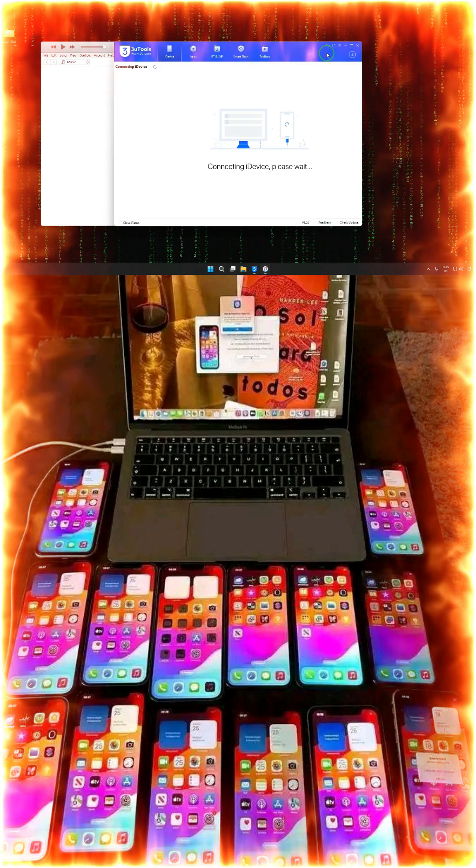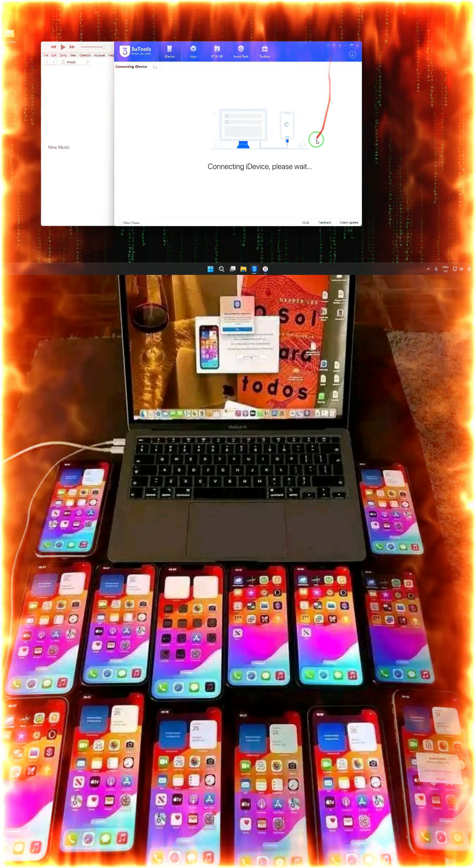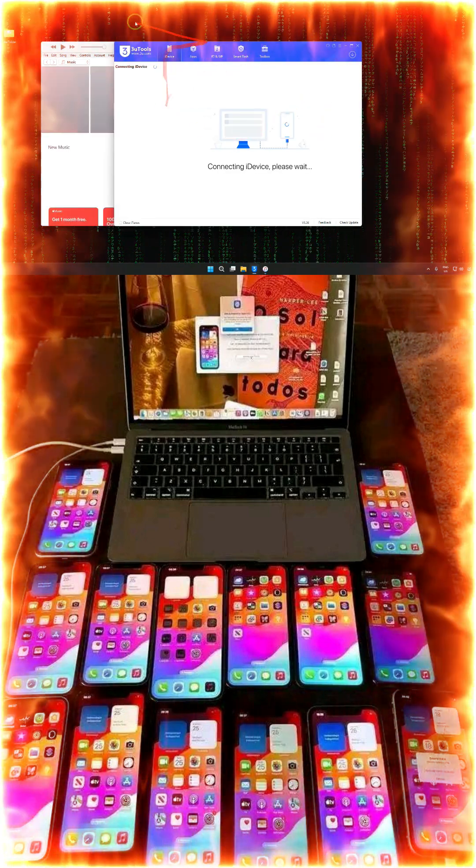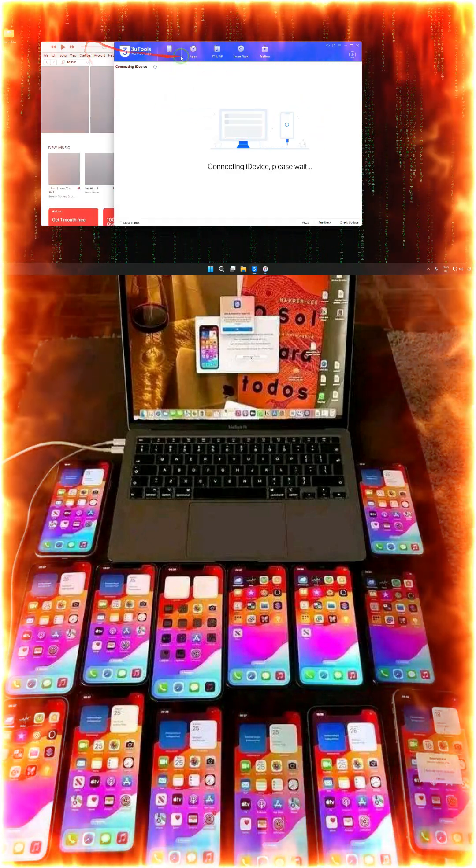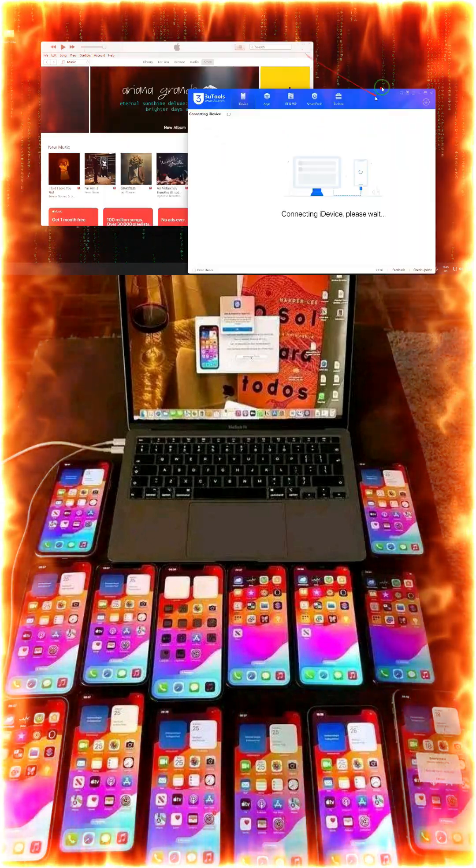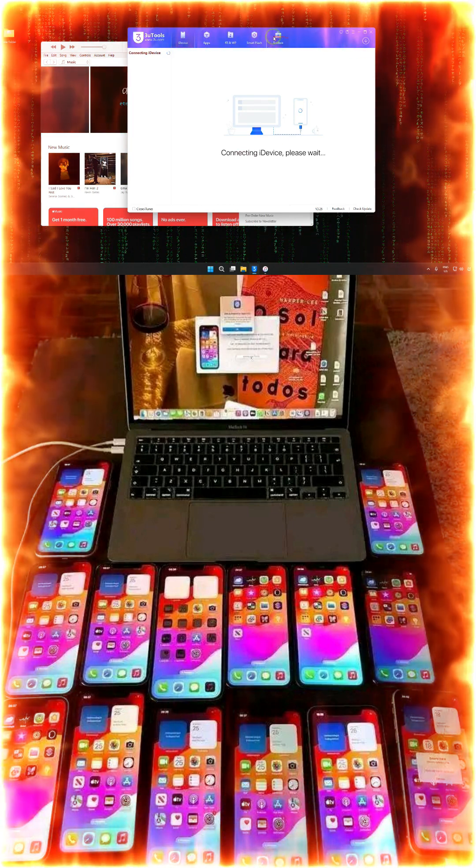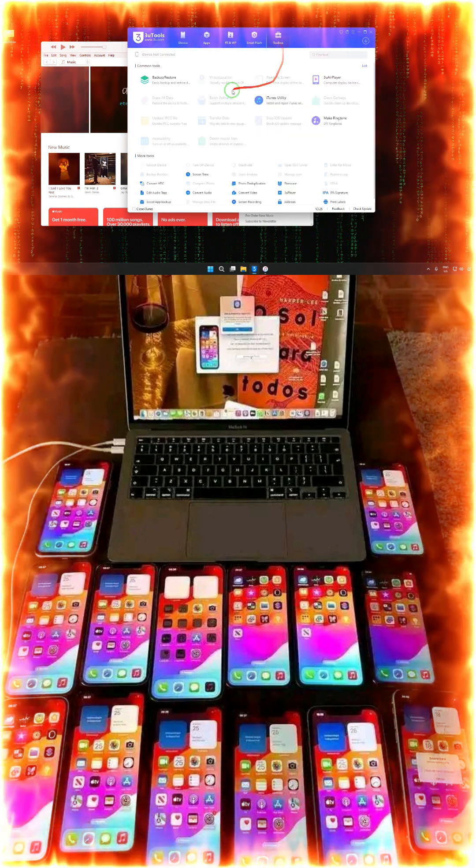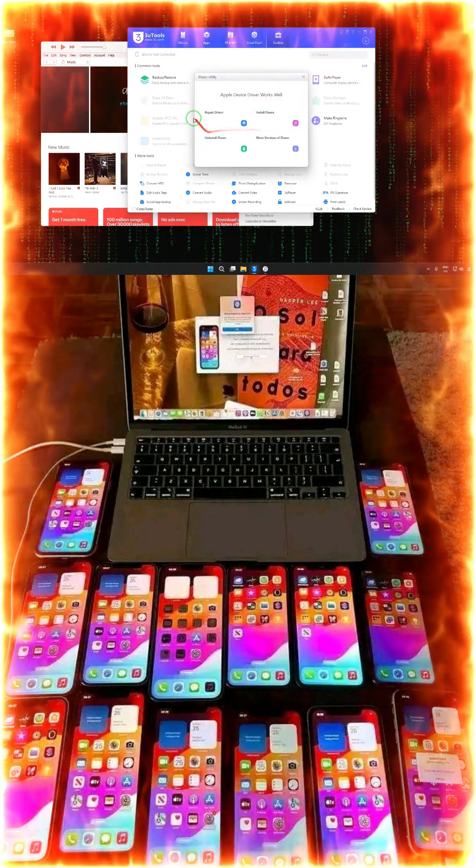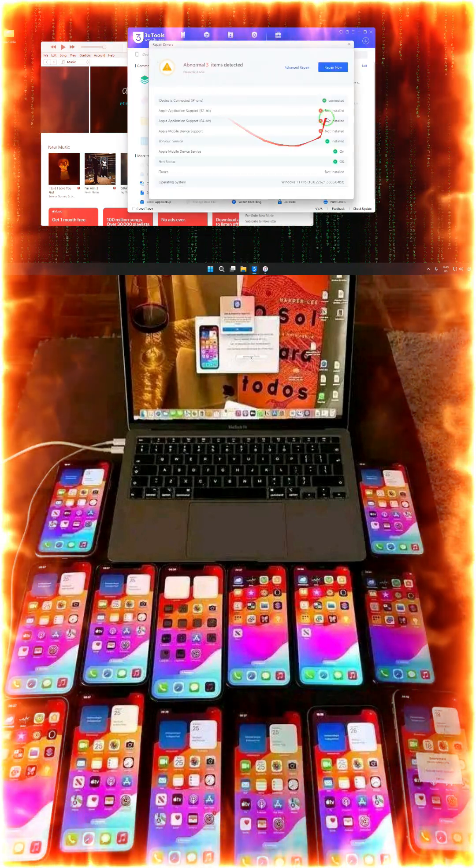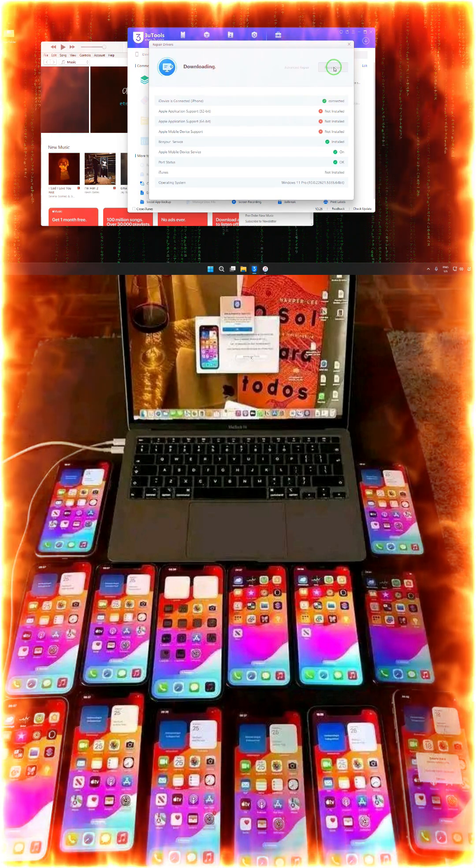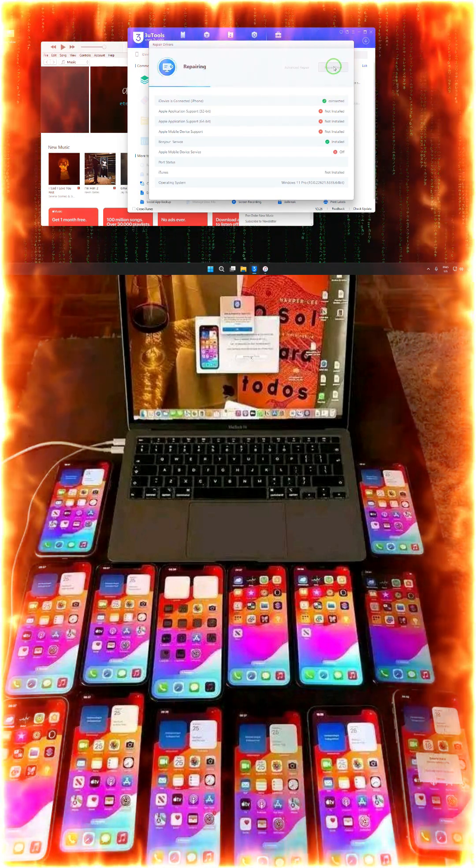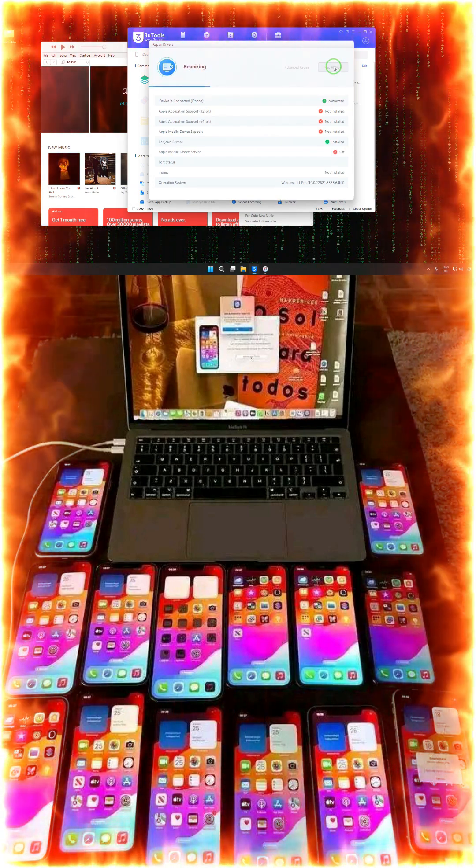Right now this is on iTunes, also not showing. So in that condition, just simply we will click on toolbox, we will come to iTunes utility, and we will go for repair. Now see, it has started to repair.